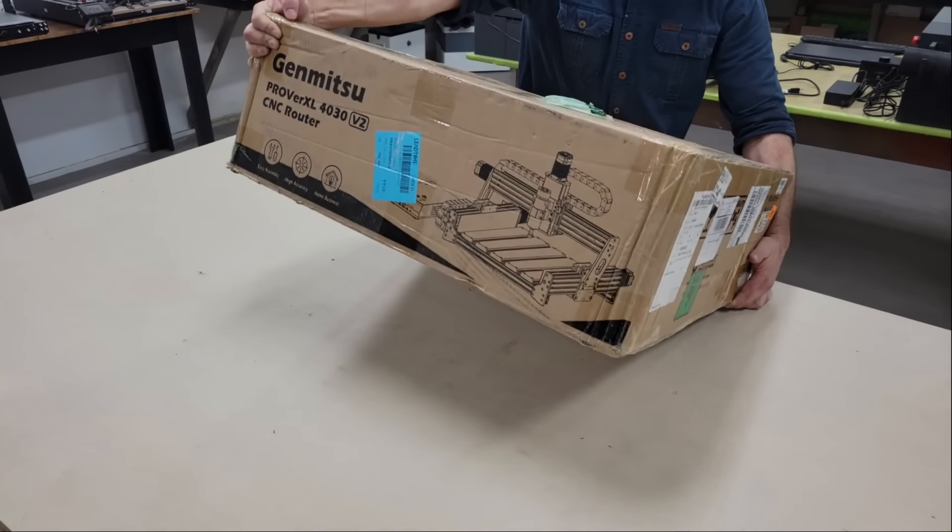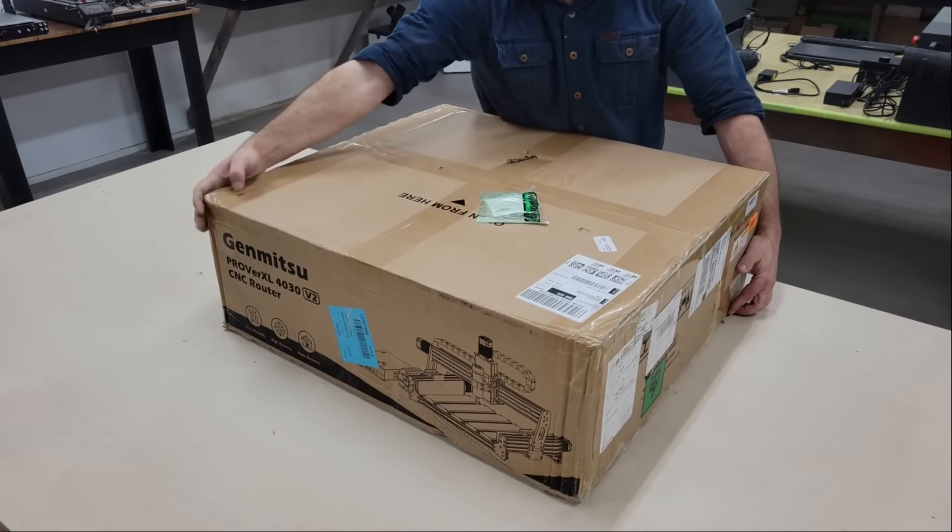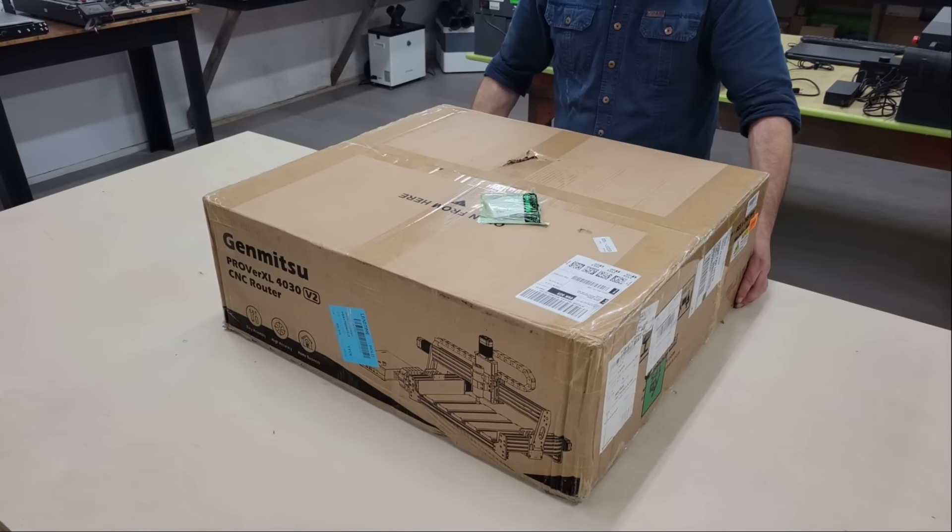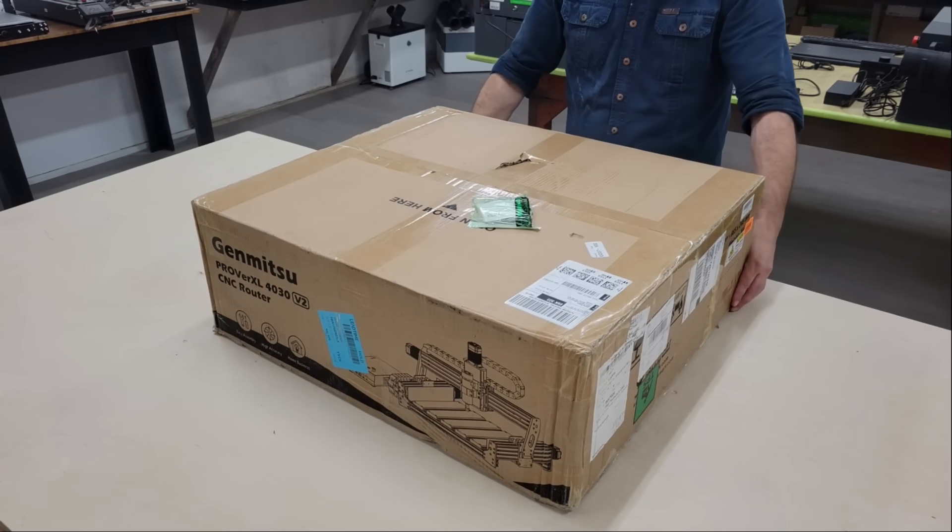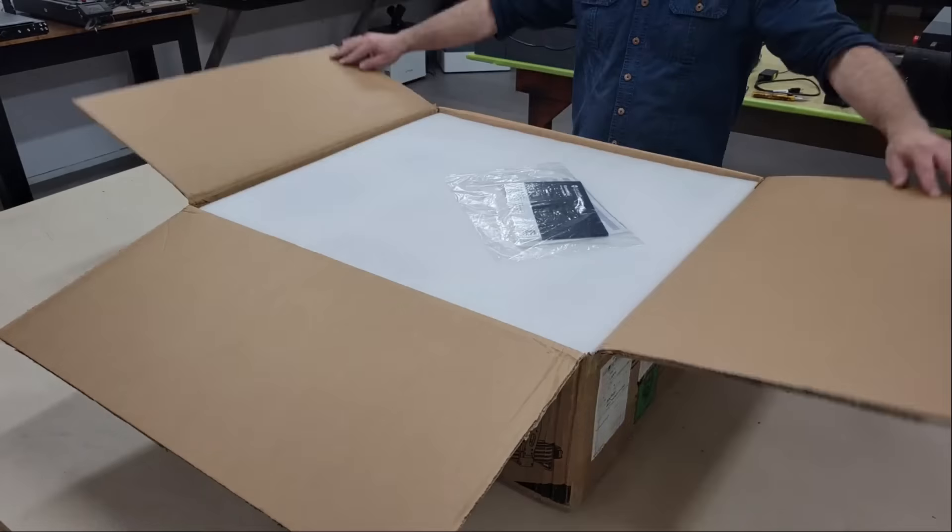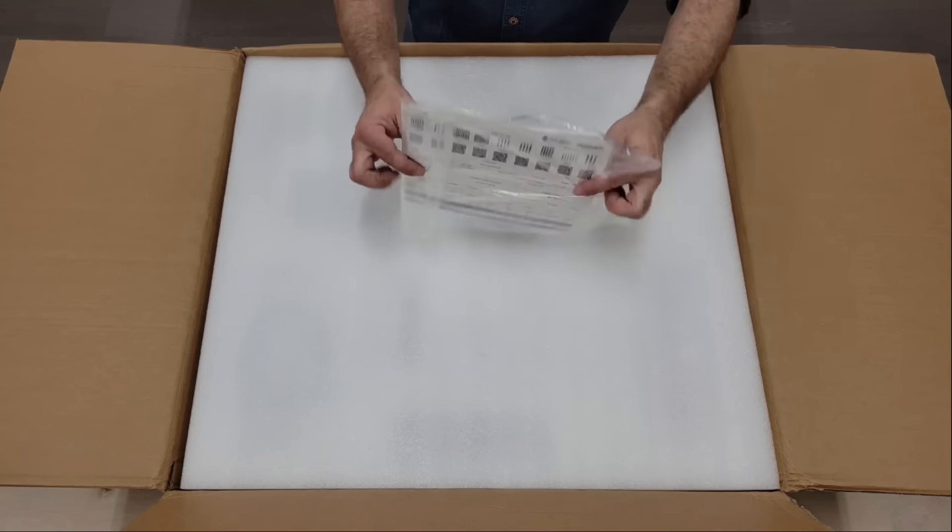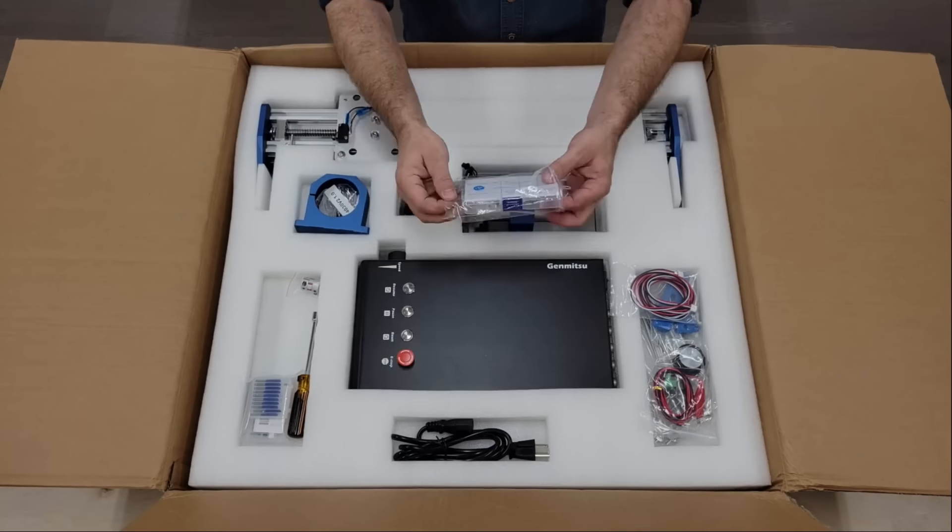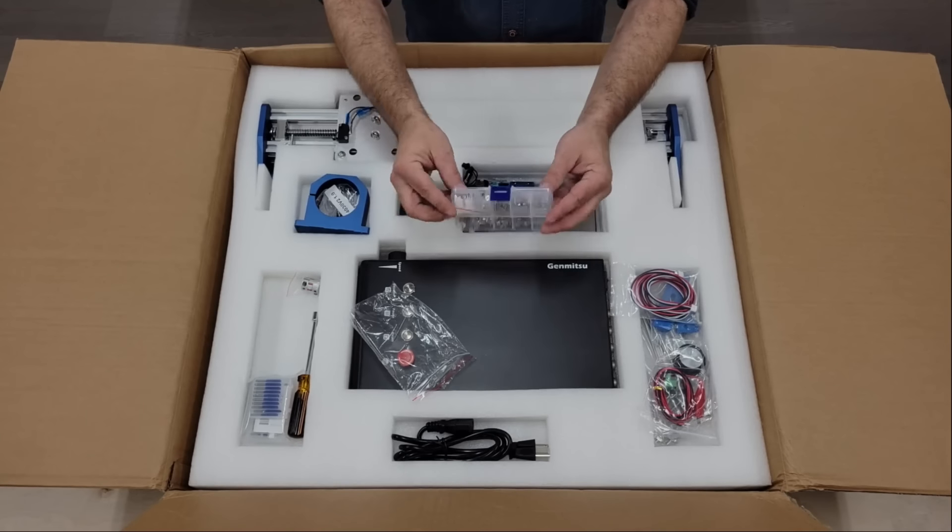Hi folks, welcome back to the channel. Today we're going to take a look at the Genmitsu Prover XL 4030 V2 CNC router machine from Sainsmart.